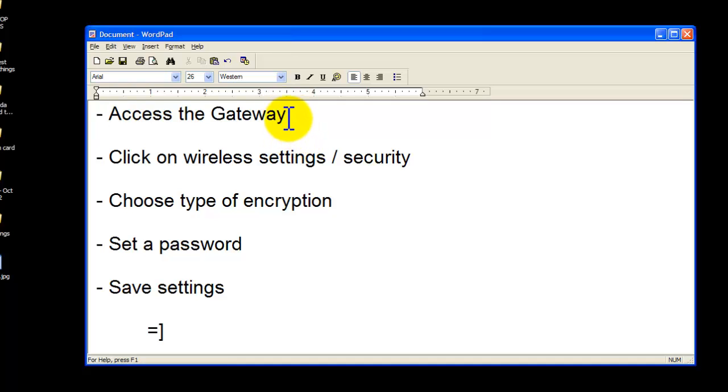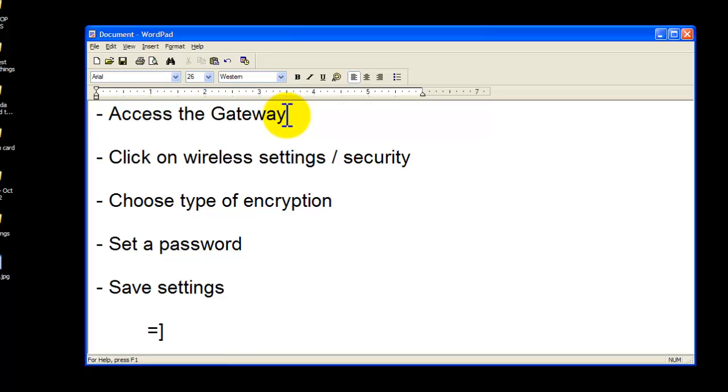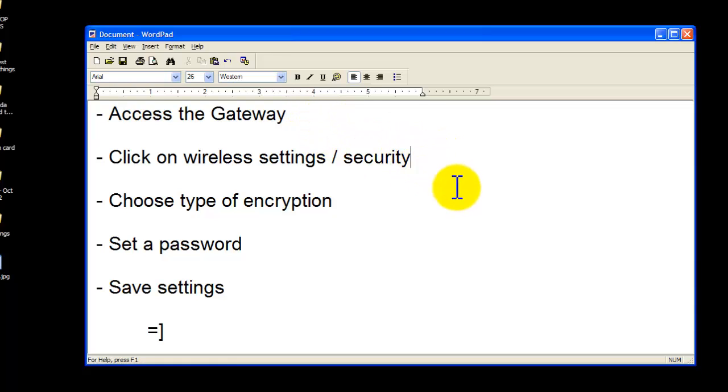And once you do access the gateway, you are going to, of course, enter the username and password, which is typically username admin, password is password. For this case, it was admin in Motorola. Of course, you can consult your manual for that. And once you do enter the modem, you're going to find the tablets and talk about wireless security, something along those lines.